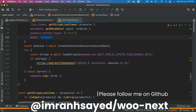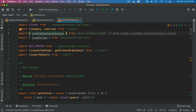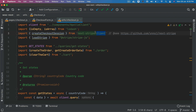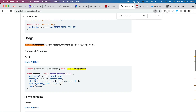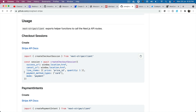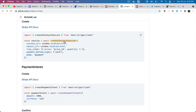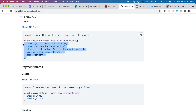We call the create checkout session function, pulling it from next-stripe-client. Since we already installed next-stripe, create checkout session and load stripe are available from the client. We pass the session data to create checkout session. You await create checkout session and pass all the required values — success URL, cancel URL, customer email, line items, metadata, payment method, and mode — to create the session.